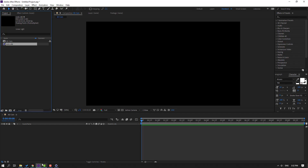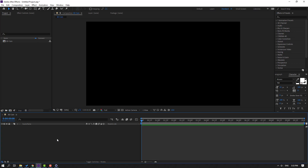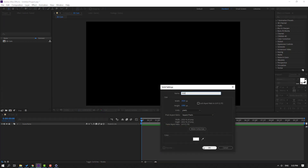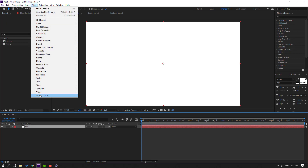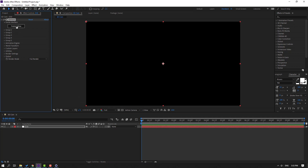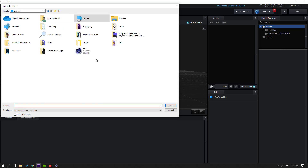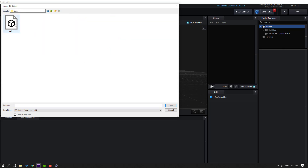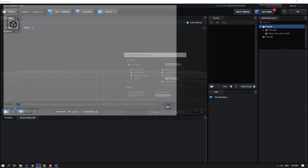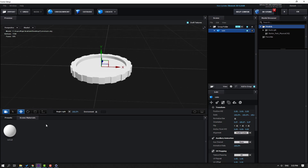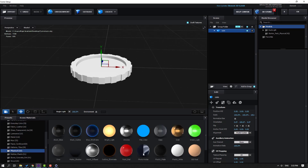Back in After Effects, select the coin layer, delete it, and create a new solid layer for Element 3D. Right-mouse click, New > Solid, add name 'Element 3D', click OK. Go to Effects > Video Copilot > Element. Then go to Scene Setup, click Import, go to desktop, open the coins folder, select the OBJ coin file, click Open, click OK.